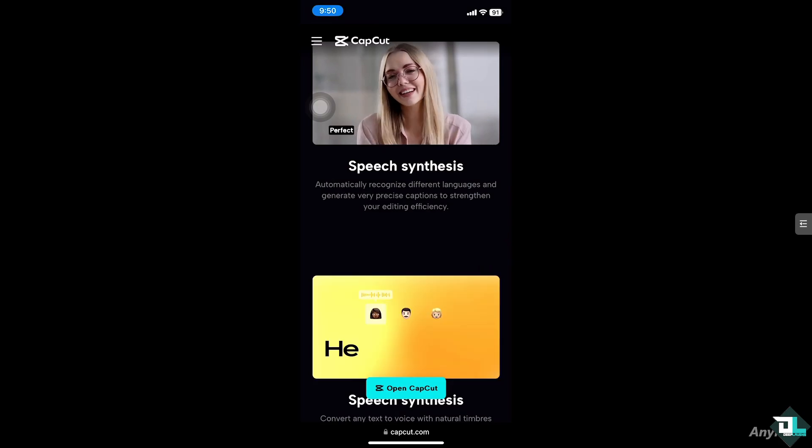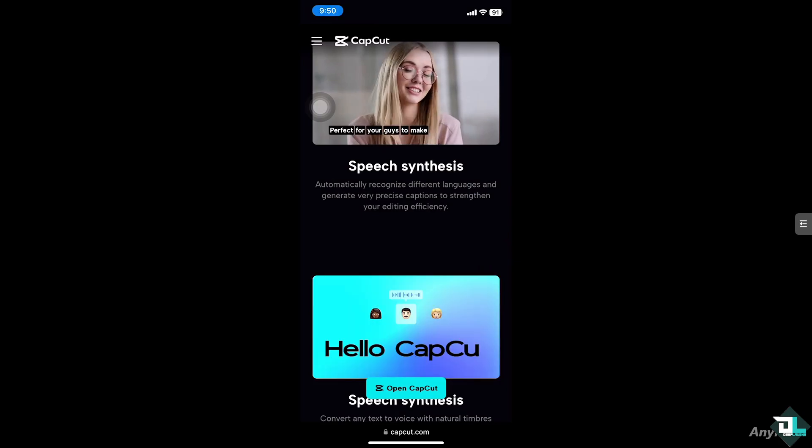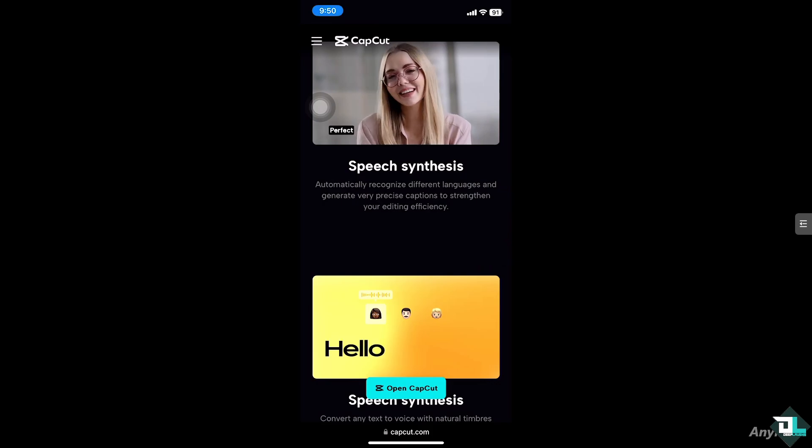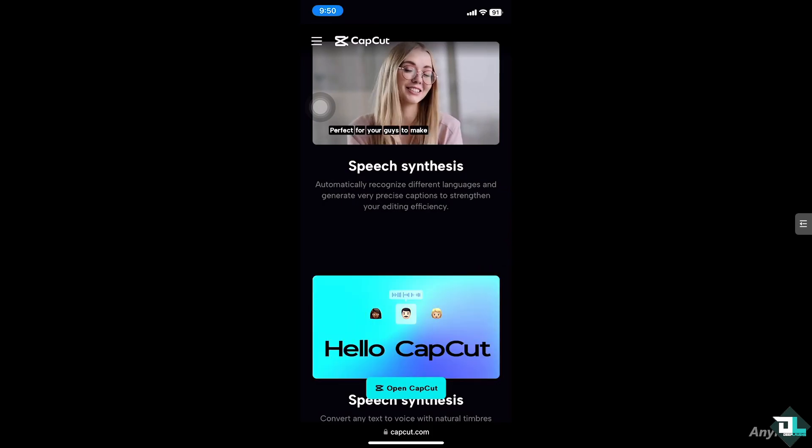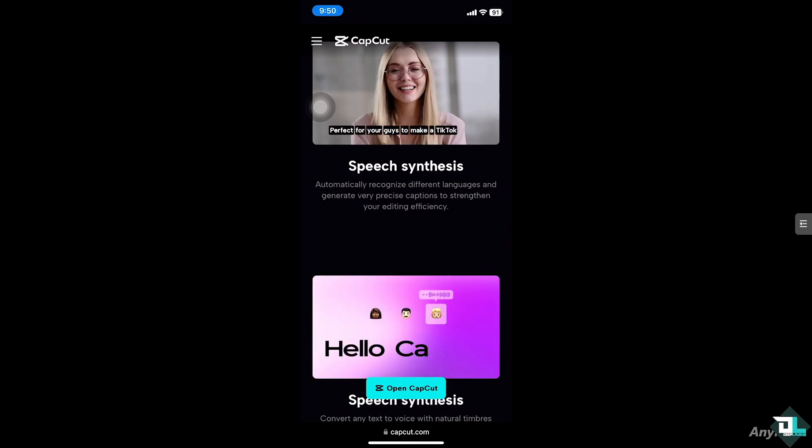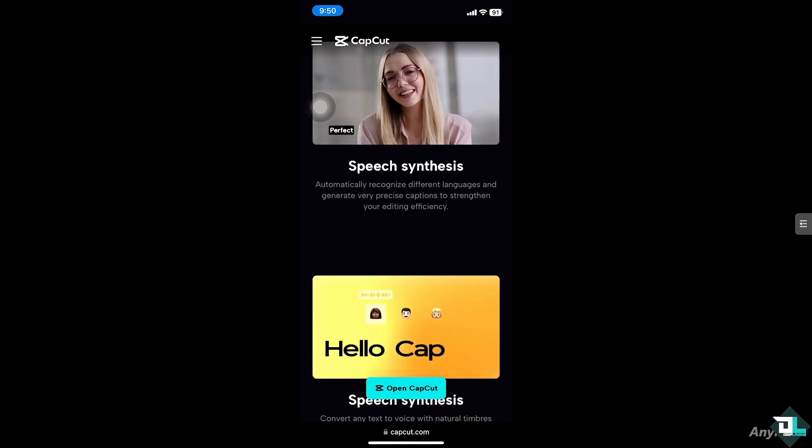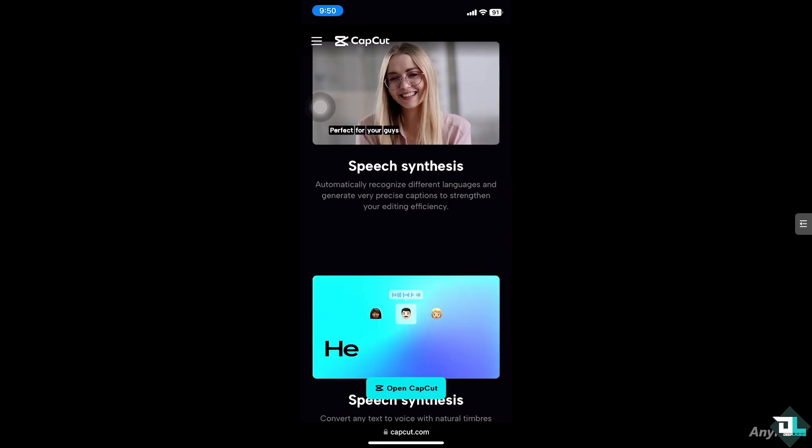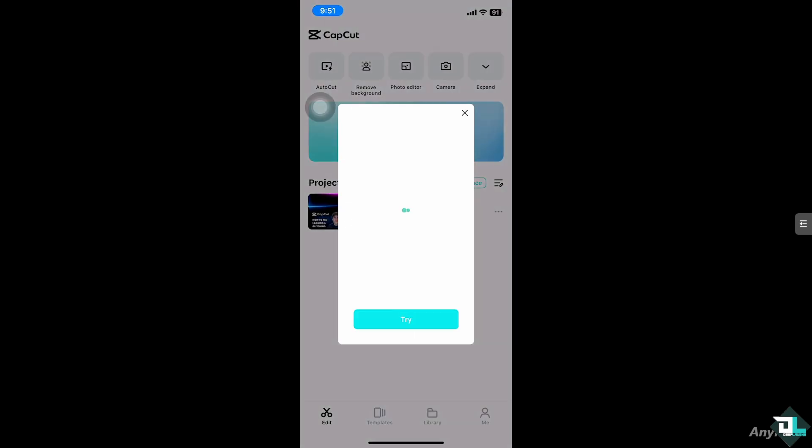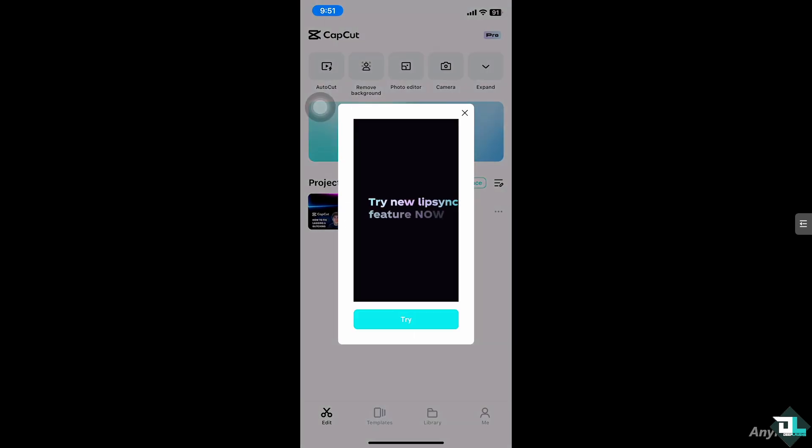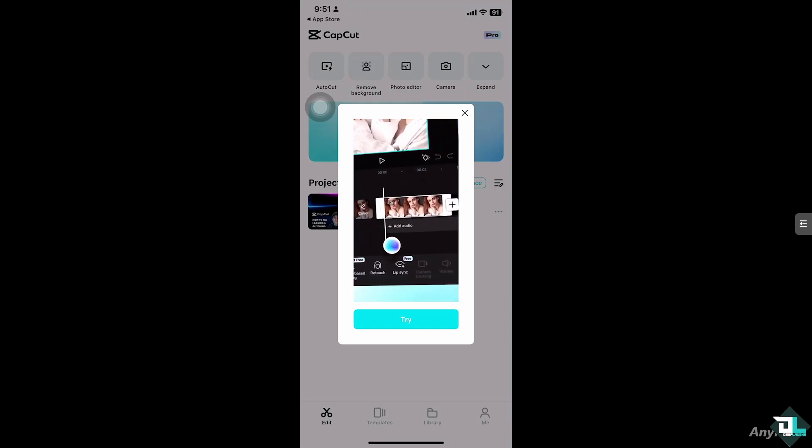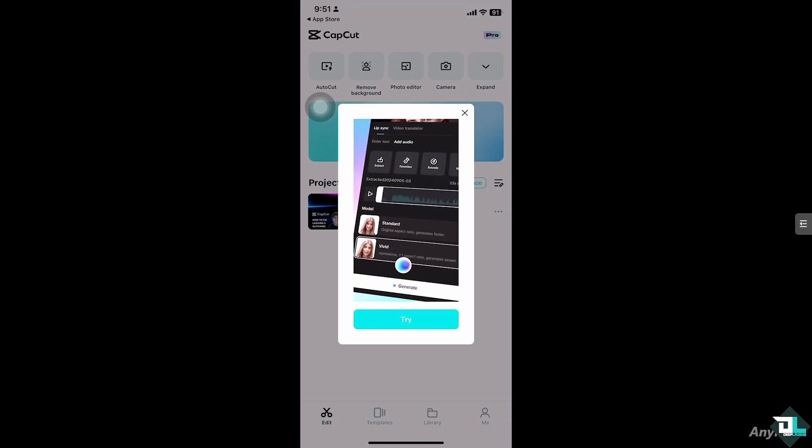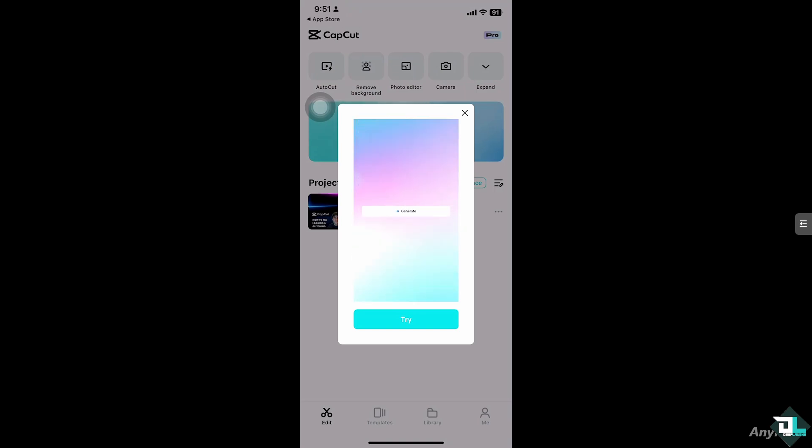Hey everyone and welcome back to our channel. In today's video, we are going to show you how to make a white flash in CapCut. Let's begin. A white flash or white screen effect is commonly used in video editing to create dramatic transitions or highlight a moment.